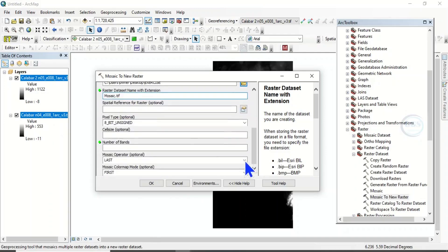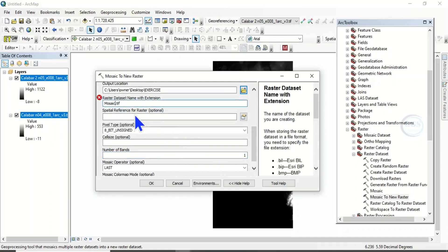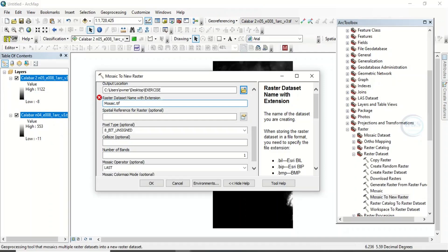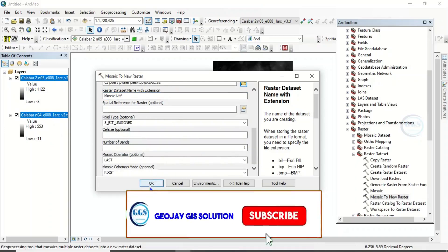So number of bands, let's put one. Now this name is not accepting it. Let's change the name. Let's call it mosaic one dot tif. Yes, it has accepted it. Then the number of bands. One. Then click on OK.